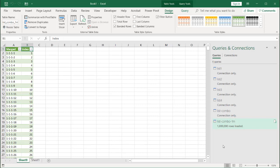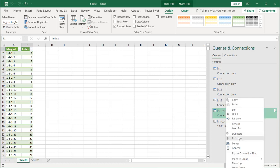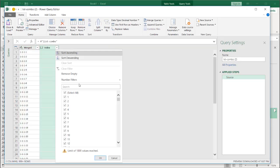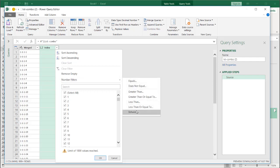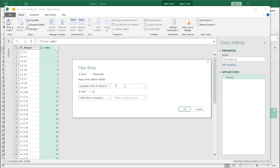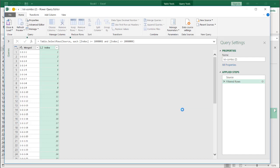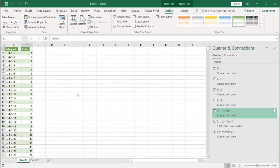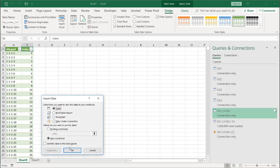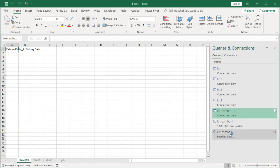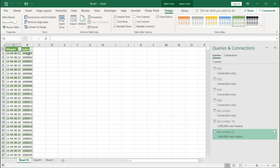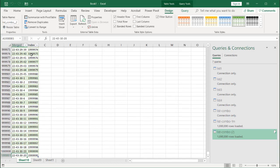Now let's get our second million rows. Right-click the List Combo query, Reference. This time we'll filter the index to between 1,000,001 and 2,000,000. Click OK, Close and Load to a new worksheet. After loading, Ctrl+Down Arrow confirms we go up to row 2 million.